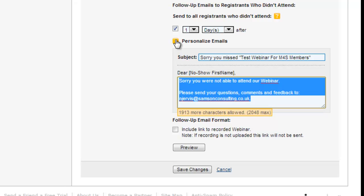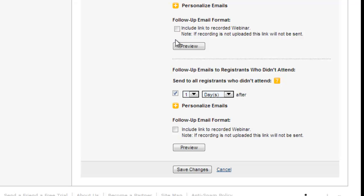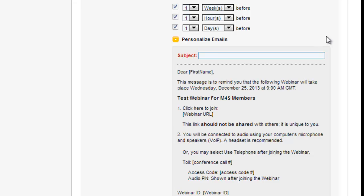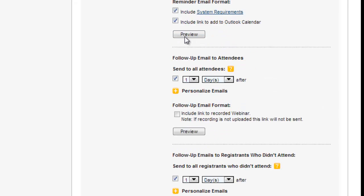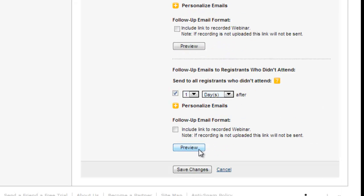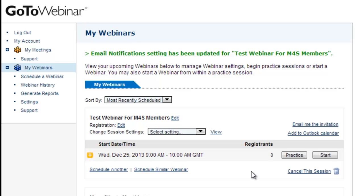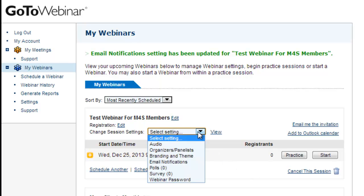And also by this stage hopefully you'll have some feedback so include any feedback from people who attended it because you want ultimately the webinar is about showing people you know what you're talking about so you want them to watch it. That's your chance to do that. You then click save changes and that's the email settings done.